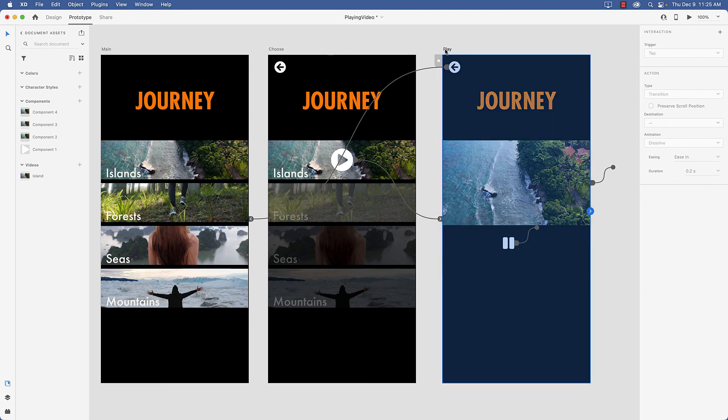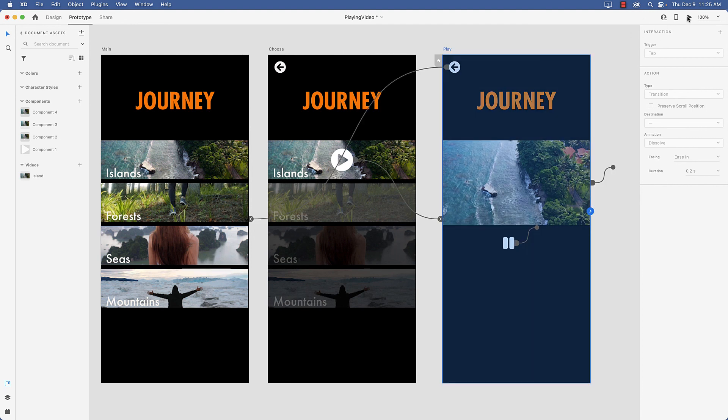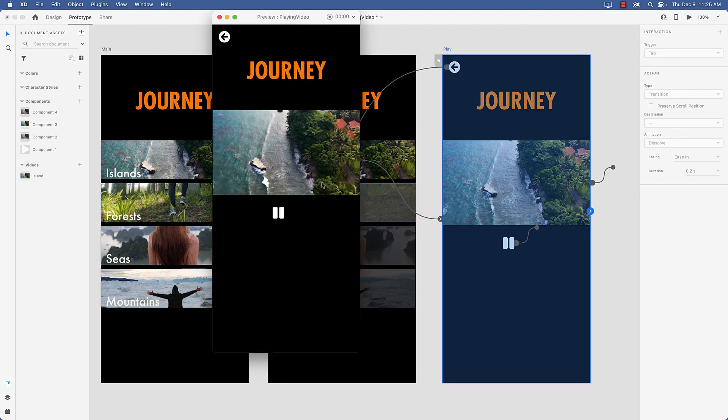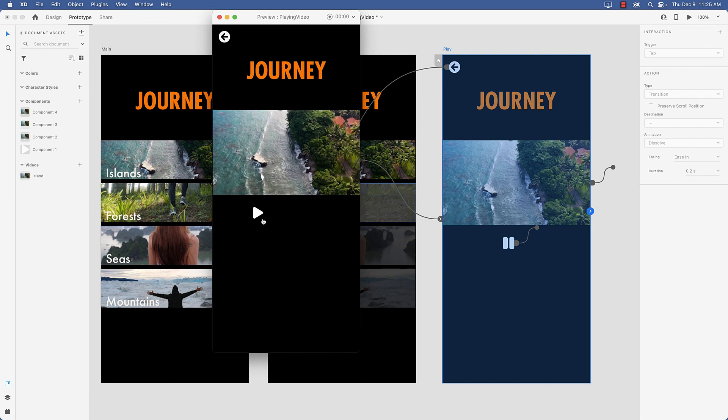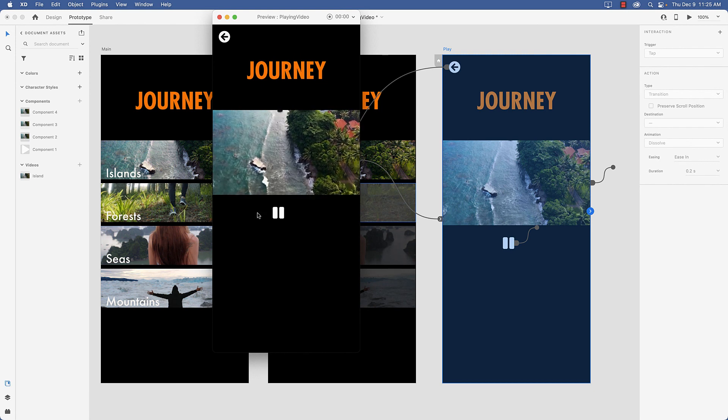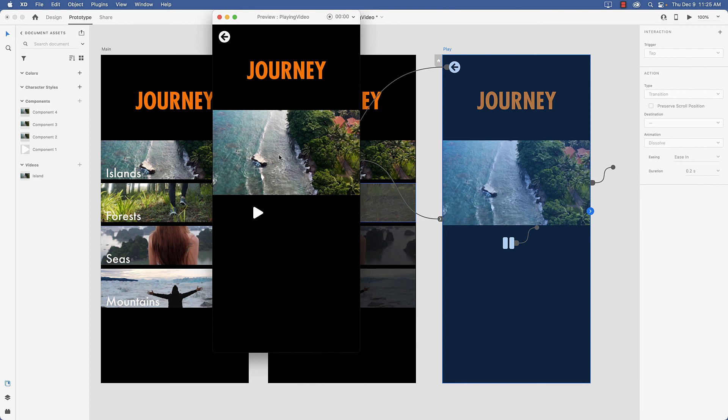So let's give it a shot and see what we got. So I'll select the artboard. Preview. There it is. Stop. Play. Stop.